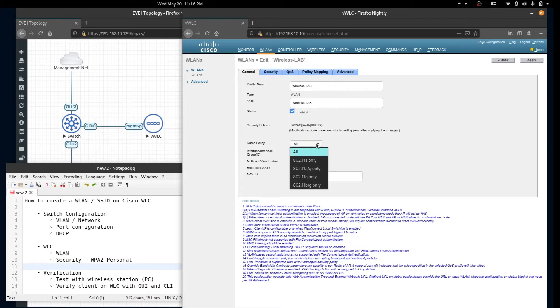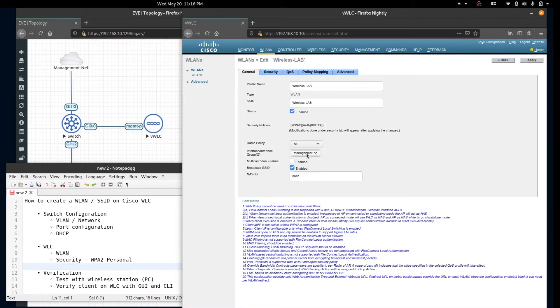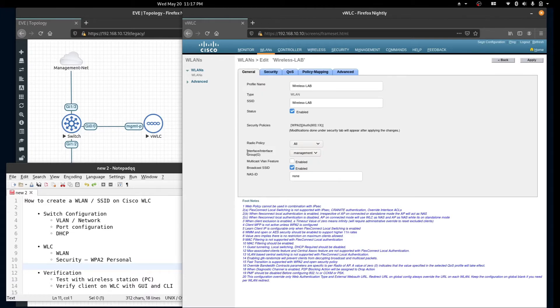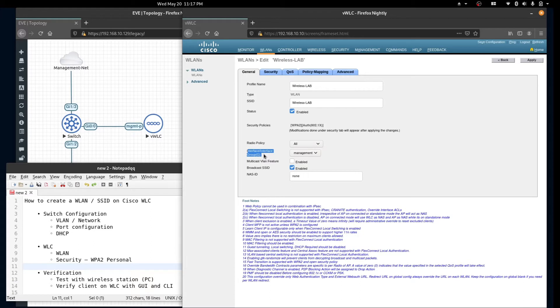In the general tab we'll select enable to enable our SSID. For our radio policy we'll select all radios. We'll select the management interface and make sure the broadcast SSID is enabled and click apply. The interface selected here is the network that your stations will be placed on.